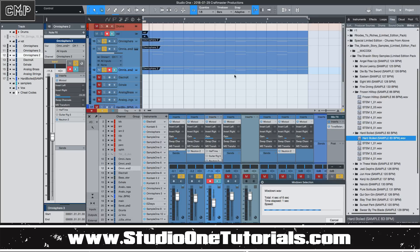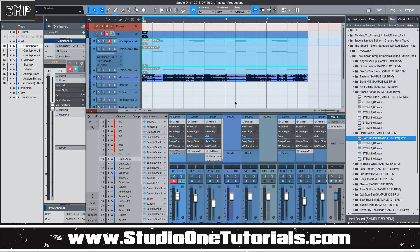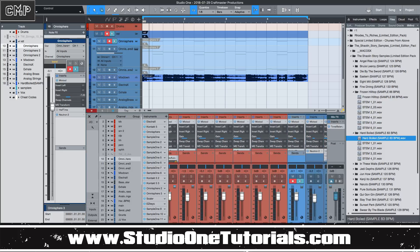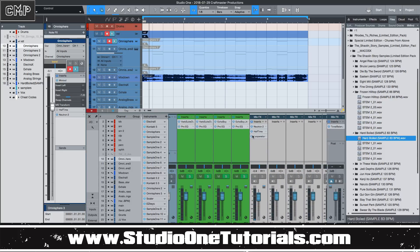When you select Mix Down, it's going to print the output of that fader, and you don't have to solo anything. Just as long as you select it within the arrange window, it's going to do that. So now you'll hear the half-time effects. We'll turn off half-time and the looperator now, and you'll hear it.